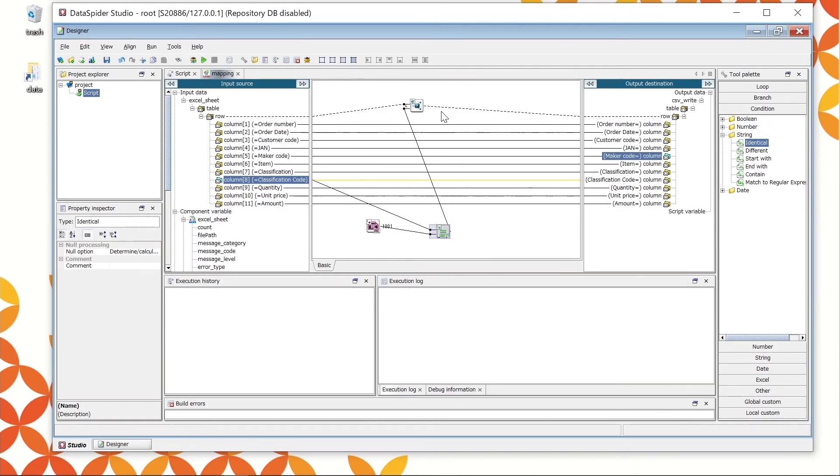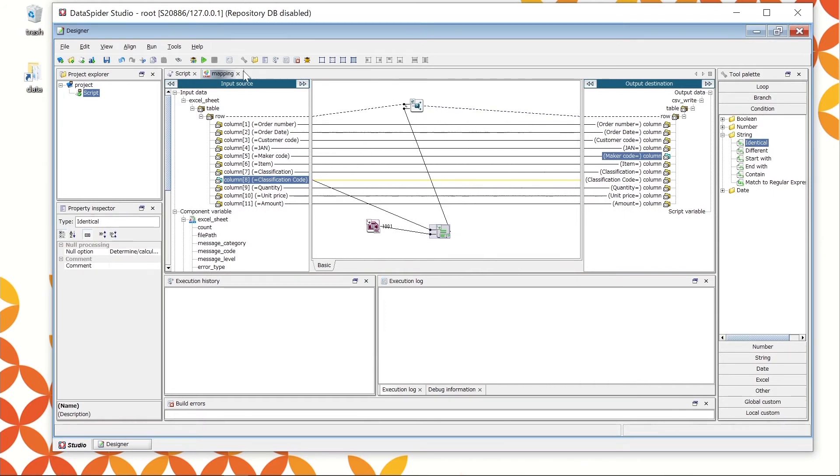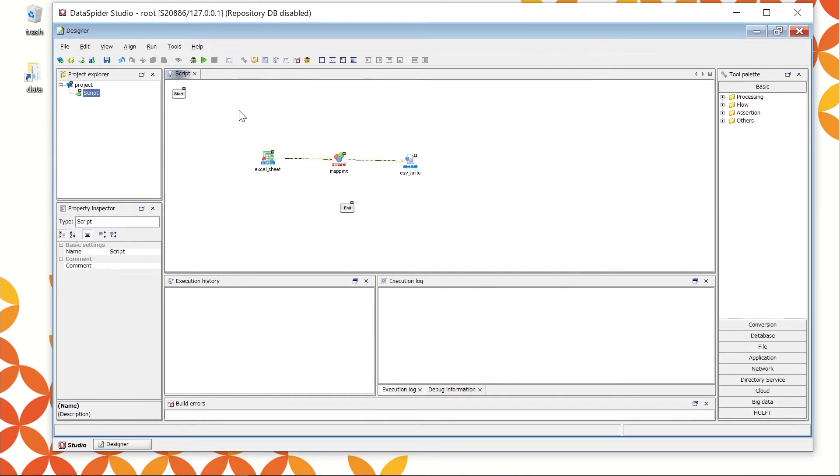In this way, the record will be extracted only when the classification code is 101. The mapping configuration is complete. Close the mapper window from the upper tab and return to the designer console.